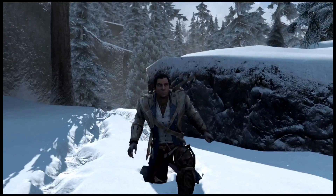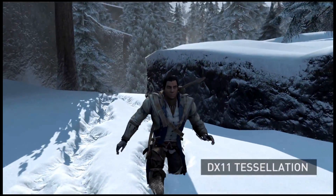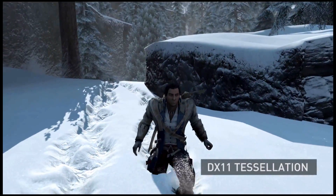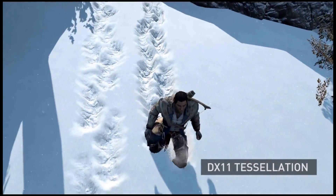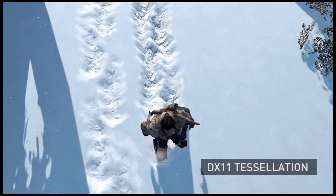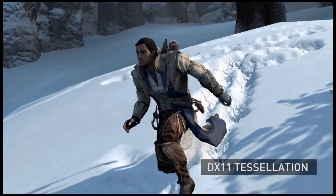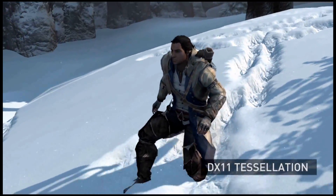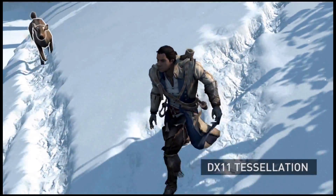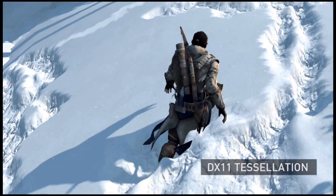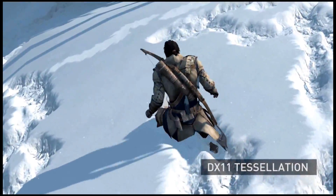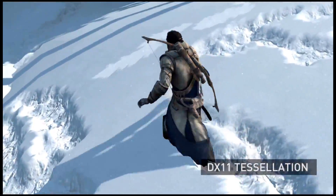The scene is a much cleaner, higher fidelity scene. The next technology is DX11 tessellation. Tessellation dynamically increases the polygon count of a scene, smoothing out the footprints as the character walks through the snow. It's a really cool way to increase the image quality and realism of the scene.